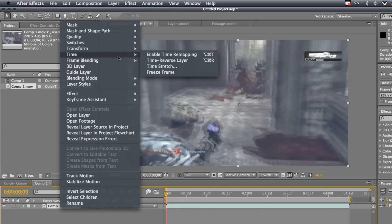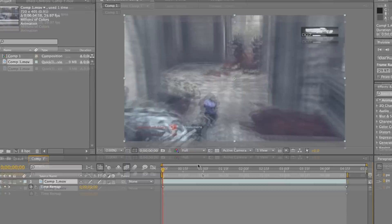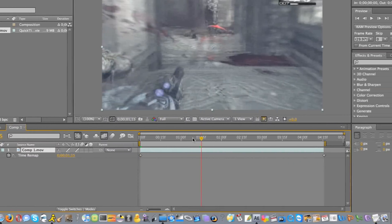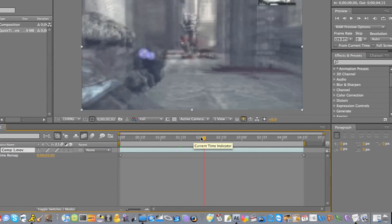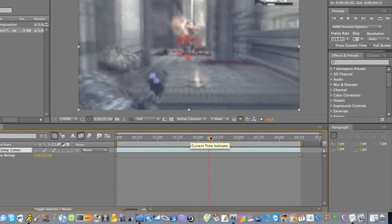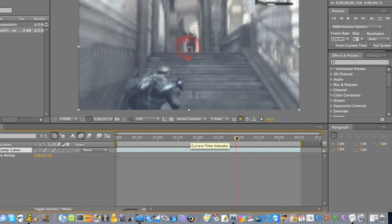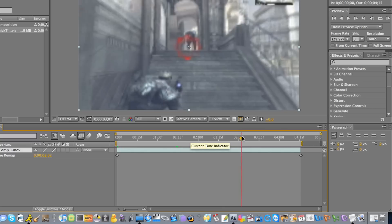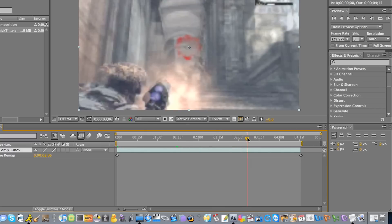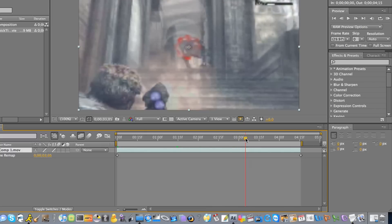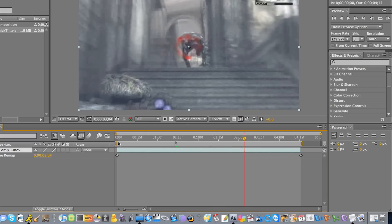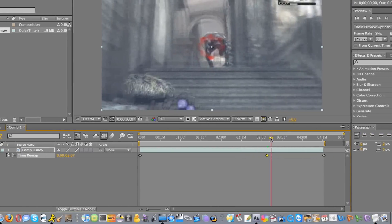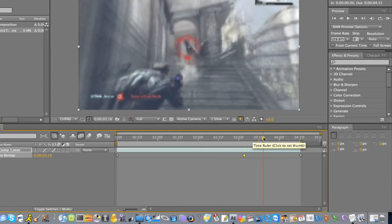I'm going to go up to like right before you shoot them, right before you take that shot, about there, put a keyframe. And then where you want it to stop.